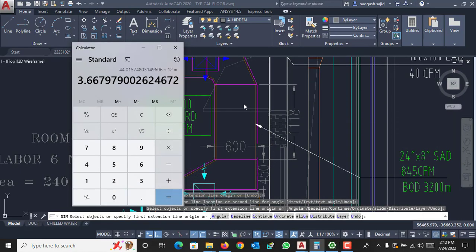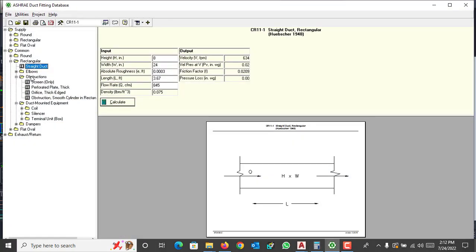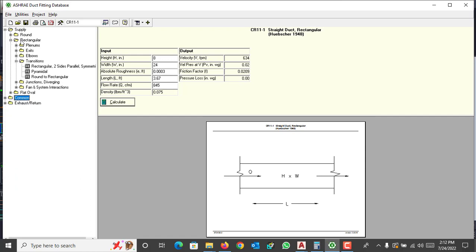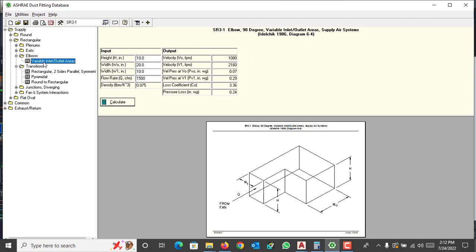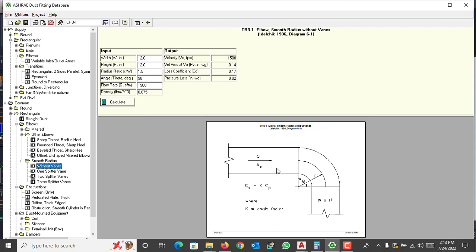Now you can see there is a 90-degree elbow, size 24 by 8 inches. Add an elbow by selecting from the supply duct options — go to 'Common Elbows' and select 'Smooth Radius Without Vanes,' which is the elbow type used in my project. Enter width as 24 inches, height as 8 inches, and angle theta as 90 degrees. Enter 845 CFM — there is 0.01 inches of water gauge loss in this elbow. Add it to your project.